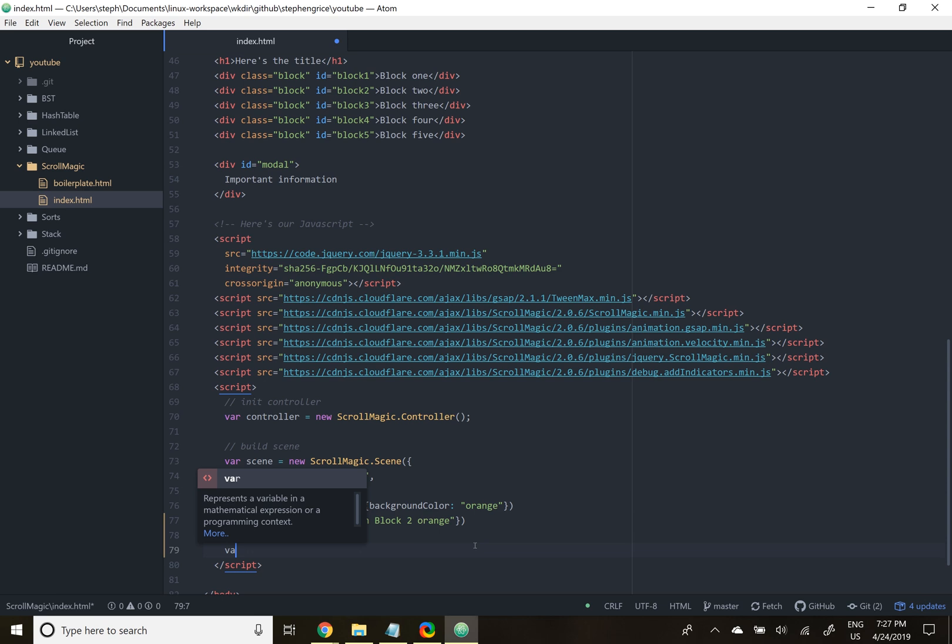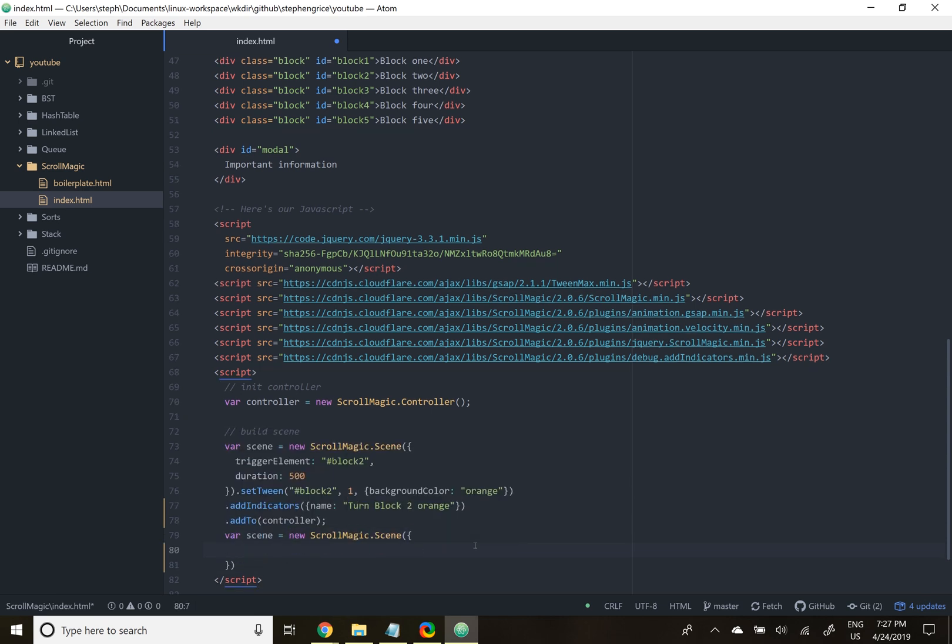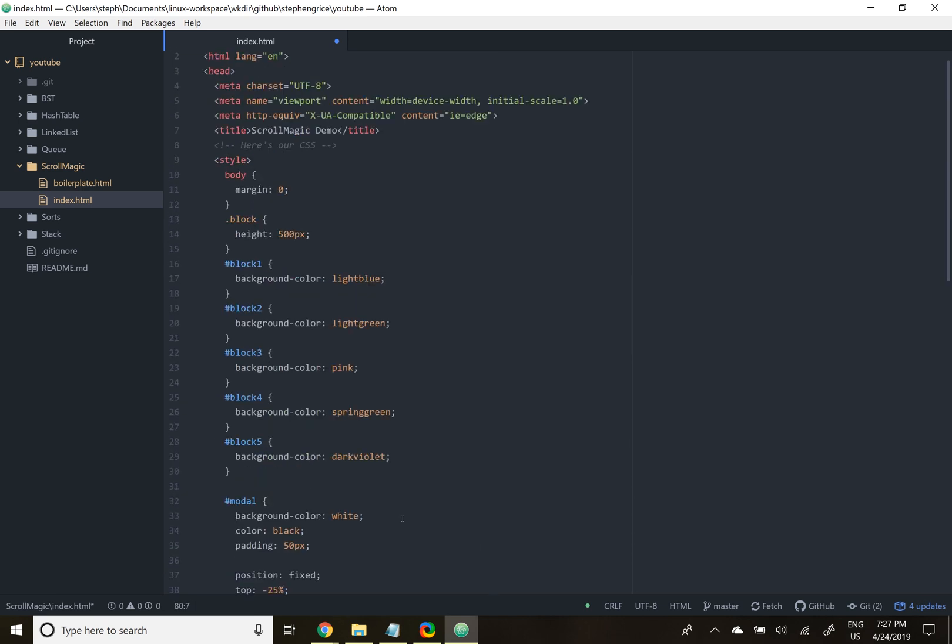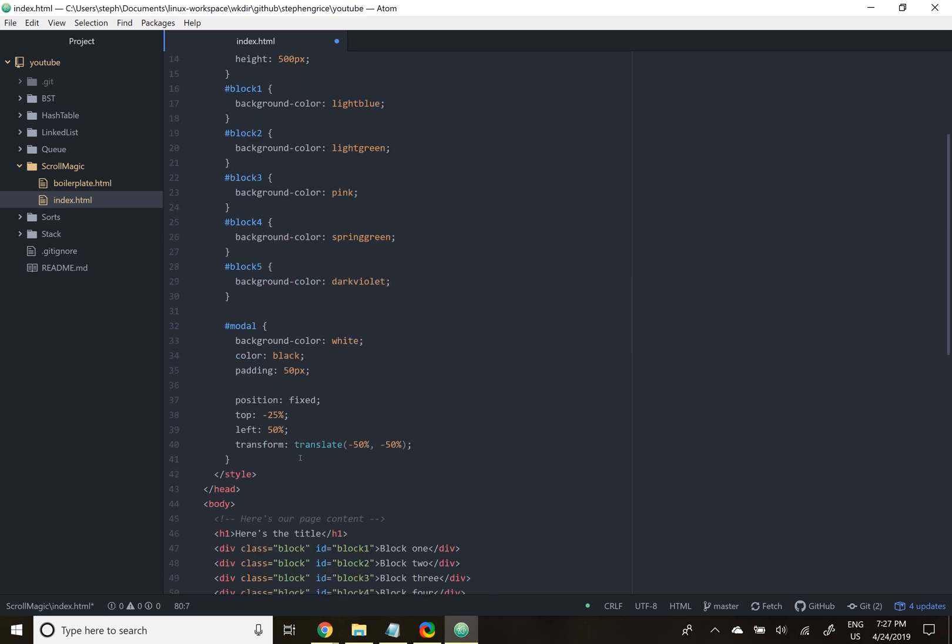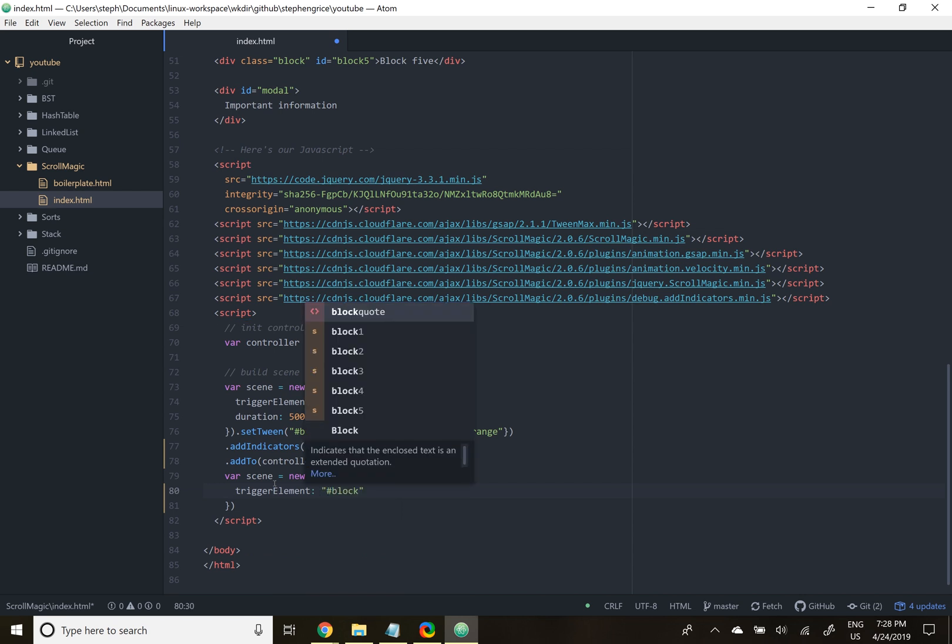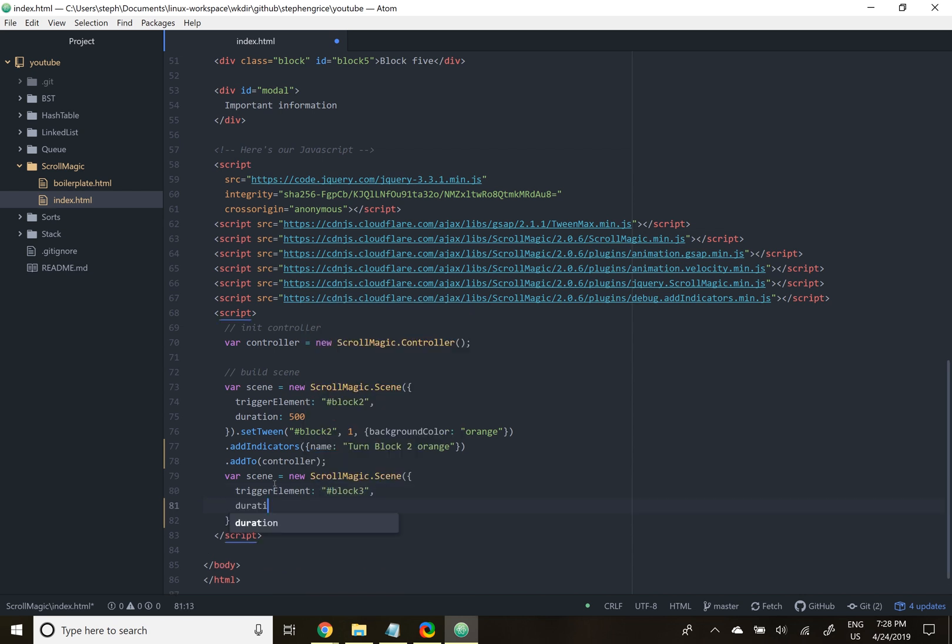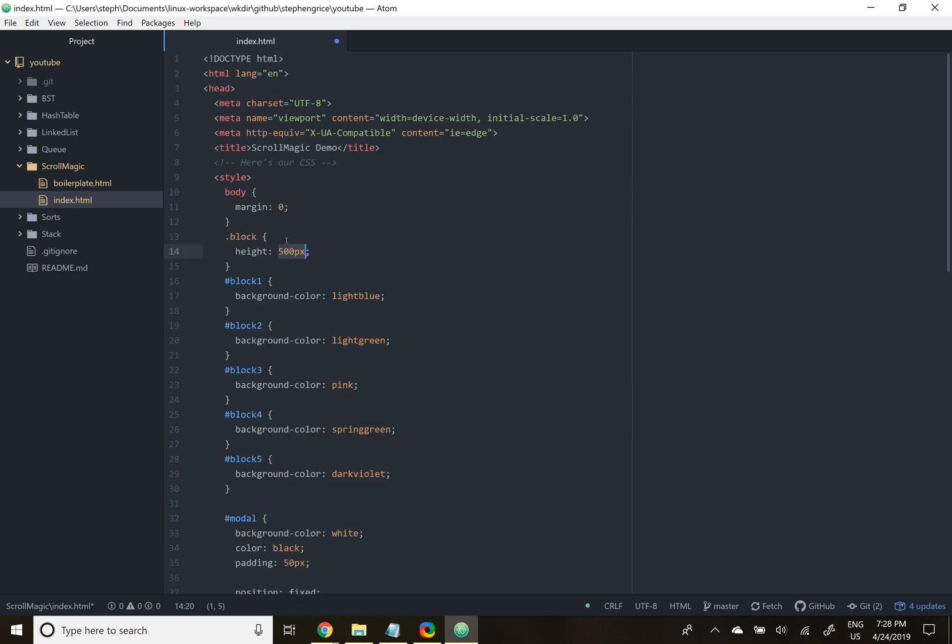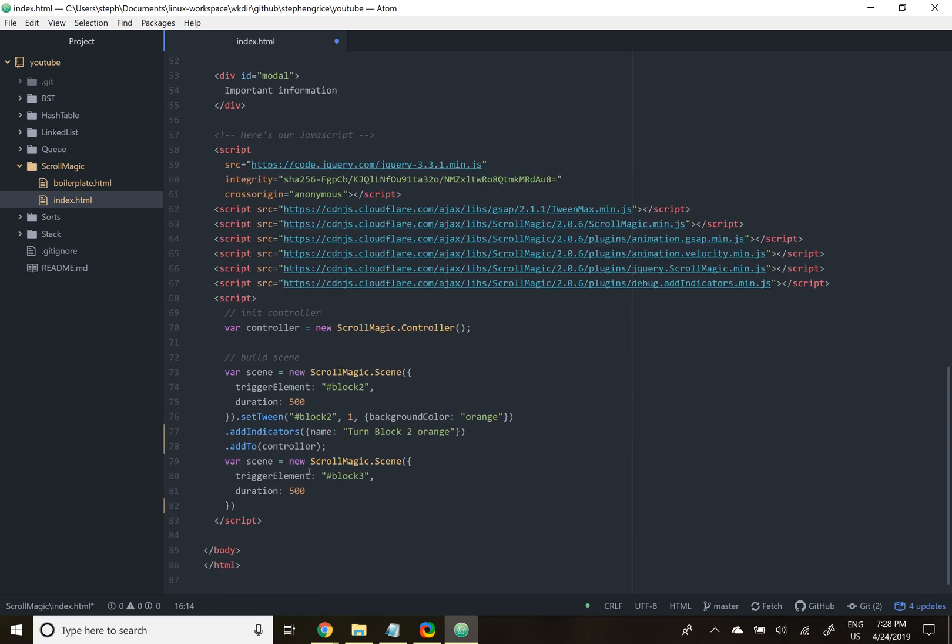Let's make another scene. This time, we'll show the hidden modal. You'll notice in our style up here that the modal is currently set to top negative 25%. In other words, it's 25% above the top of the screen, completely out of view. To bring it into view, we'll use the trigger element as block three again. We won't bring it into view until we pass block three. The duration is 500. Now that I think of it, I did set the height to each block to 500, so the duration is in pixels.